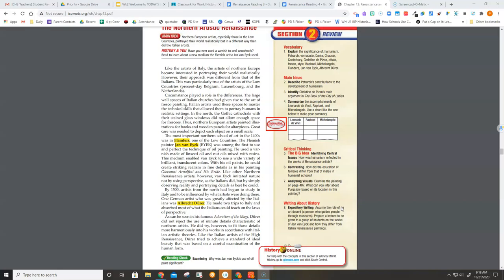He made two trips to Italy and absorbed most of what the Italians could teach on the laws of perspective. As can be seen in his famous Adoration of the Magi, Dürer did not reject the use of minute detail characteristic of Northern artists.